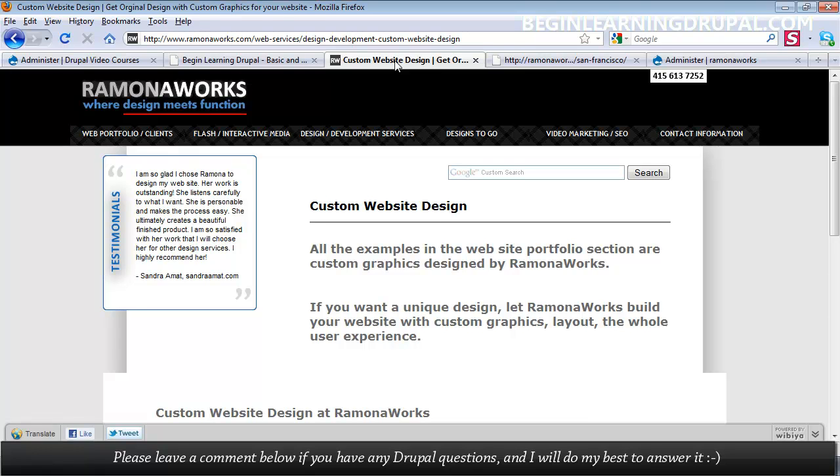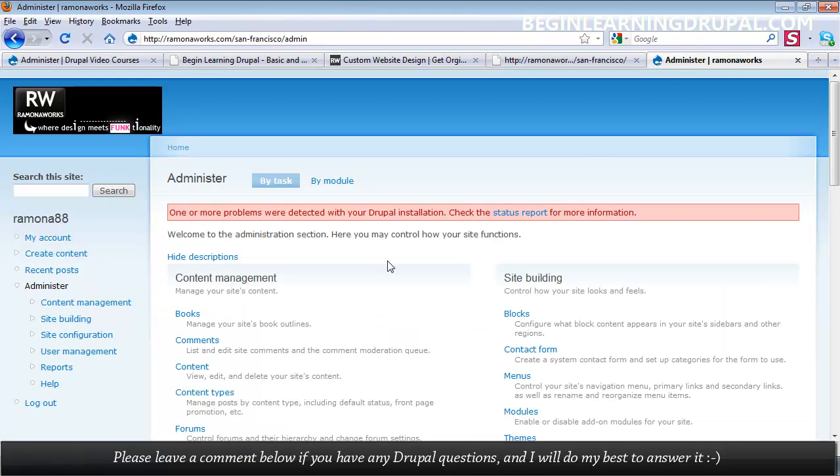You'll learn how to create a Drupal Administration area to look the way you want. In this case, I was kind of lazy, so all I did is upload my logo, but you can customize this entire admin area to match the look and feel of your site.